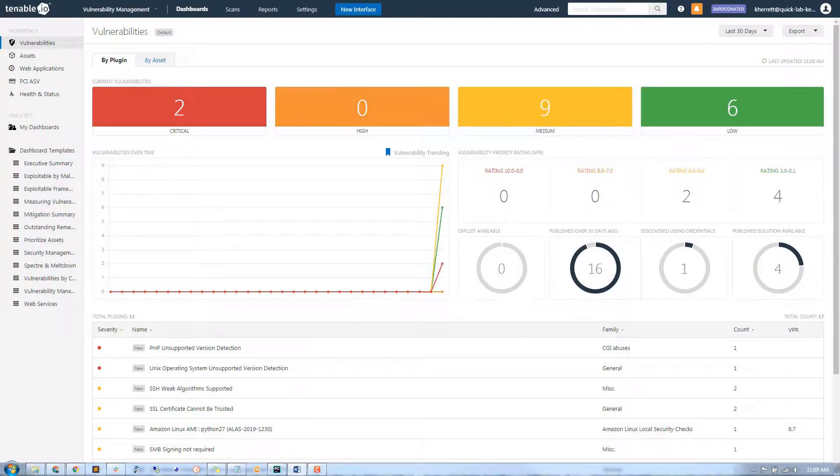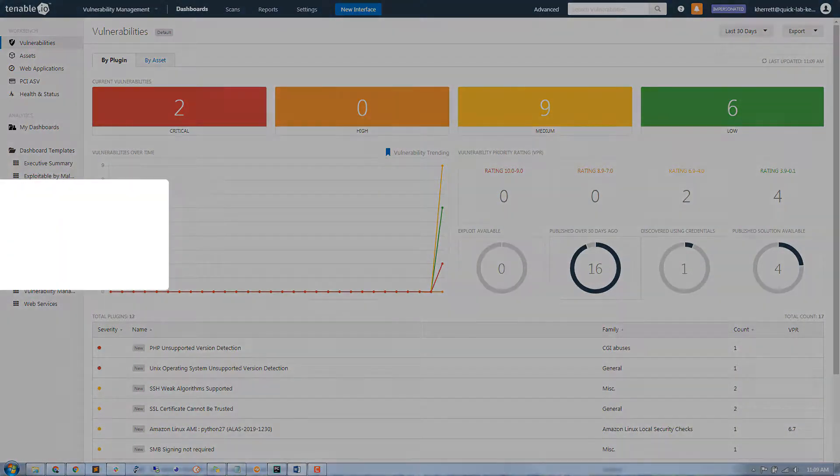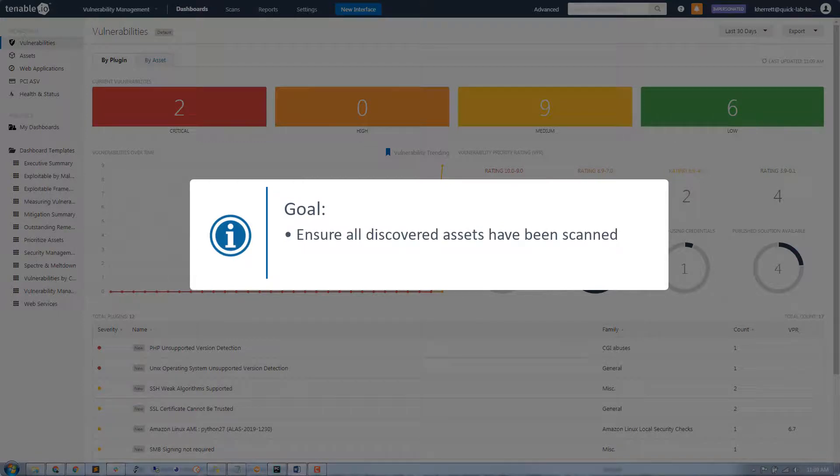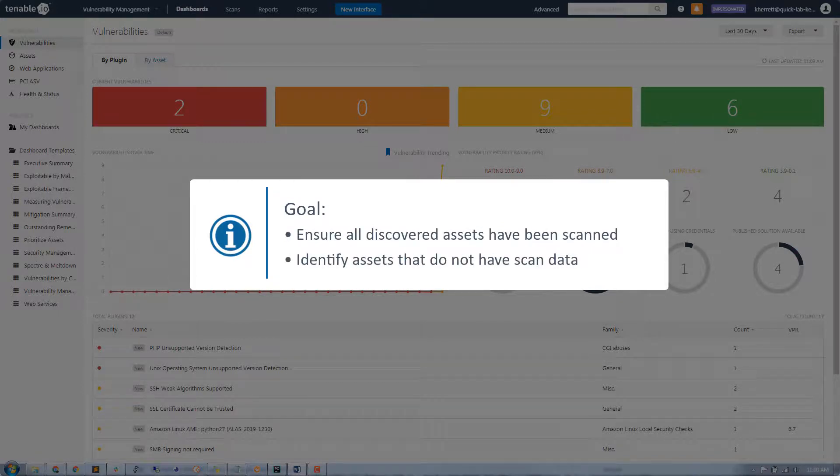This video will cover measuring scan success. The goal is to ensure all discovered assets have been scanned and to identify assets that do not have scan data associated with them.